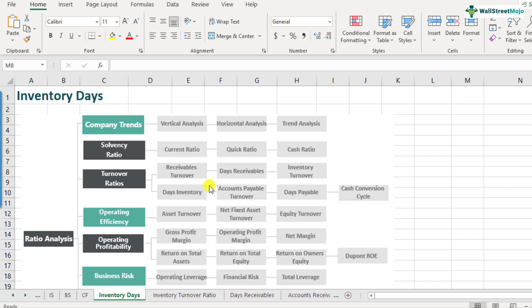How long does this cycle take in number of days is called inventory days. So if the inventory turnover ratio was two here, what will be the number of days, inventory days? We will see using the formula that we will use next.